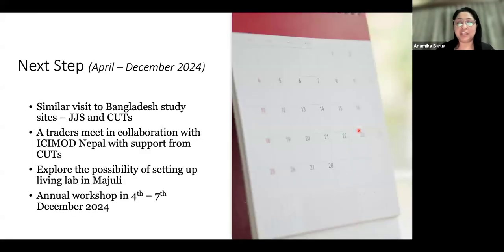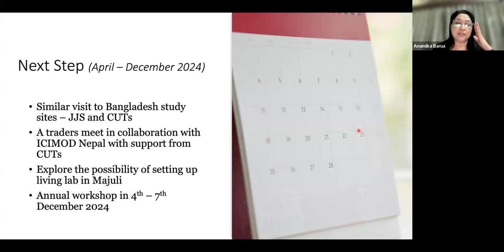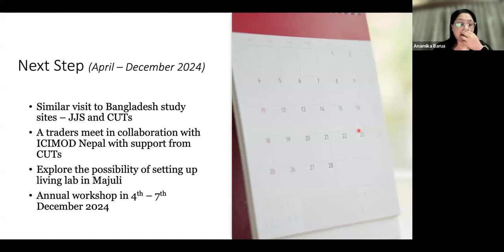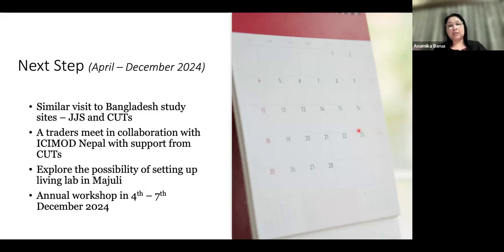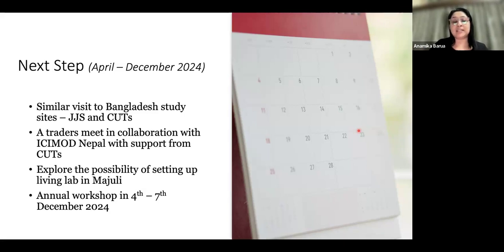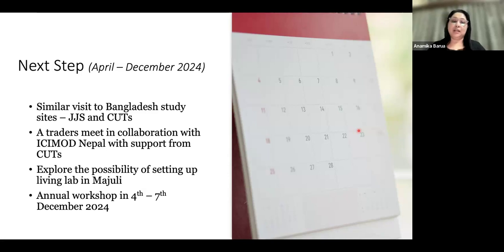Thank you. These were the two cases from preliminary visits. A lot more needs to be explored. The next step is a similar reconnaissance visit to Bangladesh with the help of JJS and Cuts. We are also planning policy assessment in collaboration with CEGIS, and a traders' meet in collaboration with ECMOD in Nepal with support from Cuts. Fida, who is already working closely with the Bangladesh government, will help identify policy gaps and how the nuances found in Majuli and Dhuburi can be bridged at the policy level.